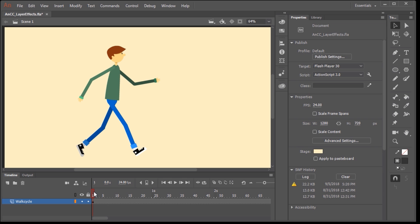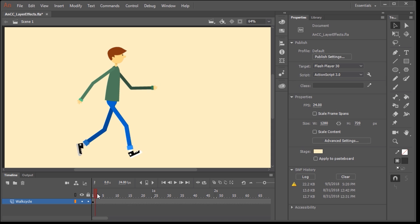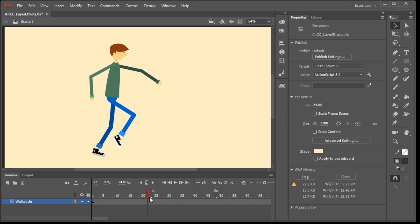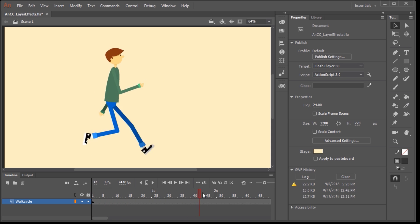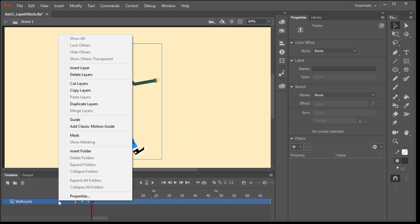So in this video, I'm going to show you how to use layer effects. And what's really cool about layer effects is that before we could only apply these effects or filters to the instances of movie clips. But now we can apply them to layers, which means that anything that resides inside a layer can have an effect applied to them. So to demonstrate this, I have a graphic symbol that contains a nested animation of a walk cycle. So let's say we want to add a realistic shadow to this character, we can do that through the use of layer effect.